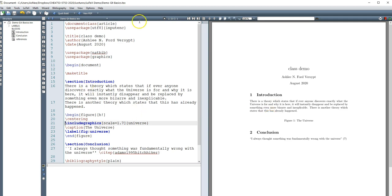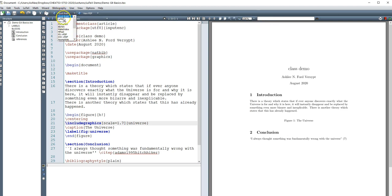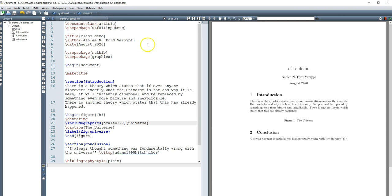So on Overleaf, it compiles automatically. But in Techmaker, you need to either run quick build or run some set of commands. And if you did PDF viewer, you need to actually view the PDF as a consequence.